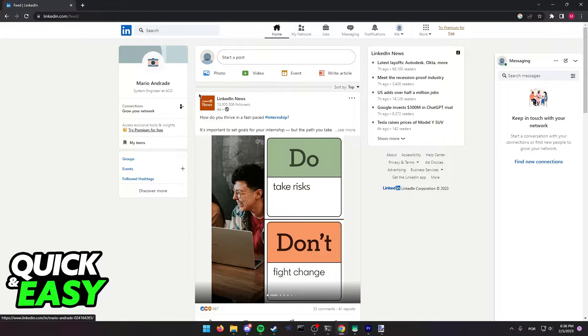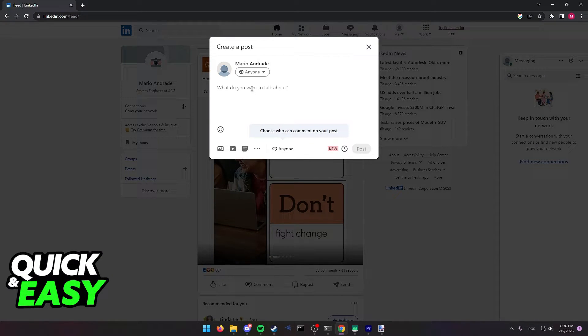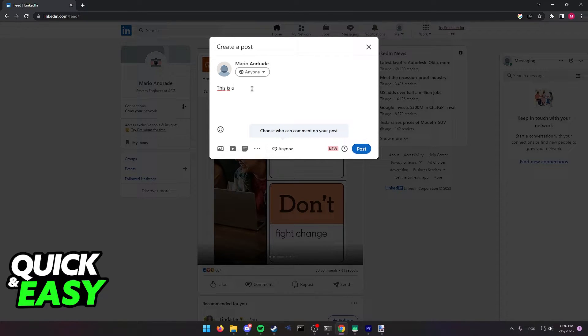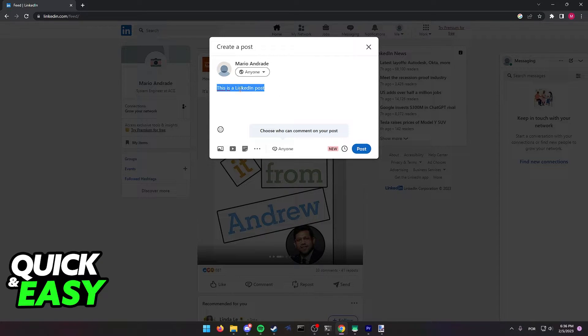And go to the start of your feed to make a new post. In here you can type whatever you want, so for example this is a LinkedIn post. And after you type whatever you want or you can leave it blank it doesn't matter.